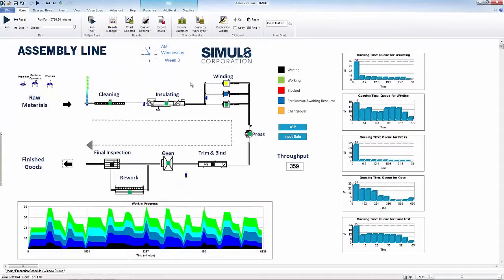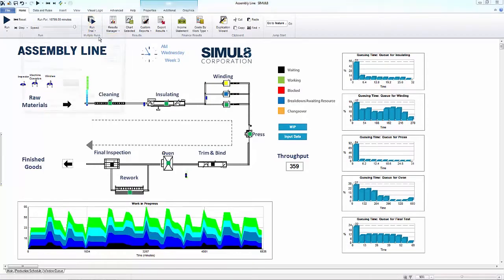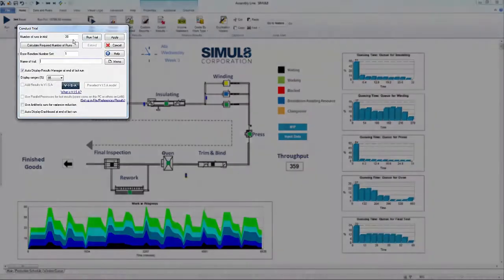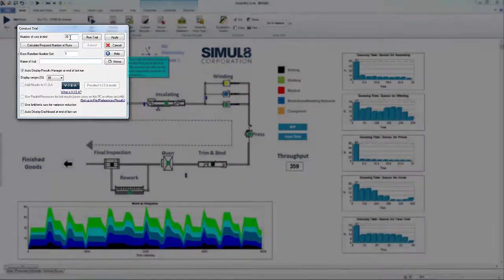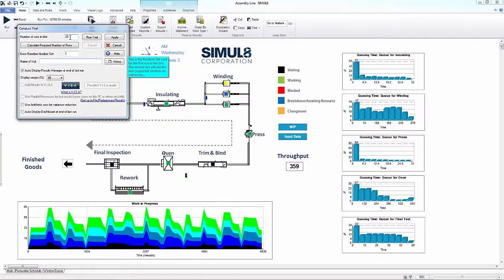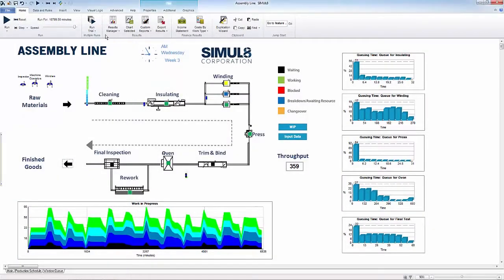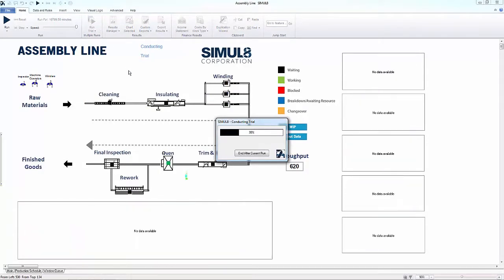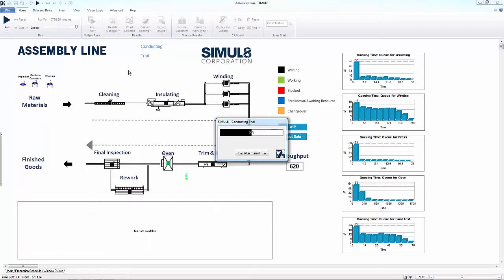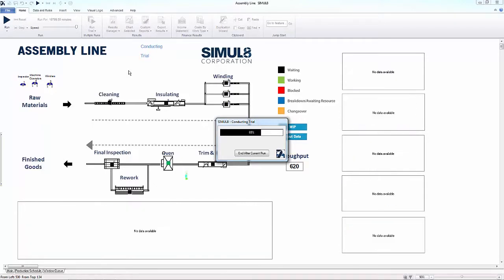Quick single runs of your simulation will give you initial performance results, but running trials includes variability within the process and gives a true indication of how your process will perform in real life. By running trials, you can start to see exactly how accurate your results are, giving you an advantage for gaining buy-in or showing stakeholders how you envisage the process will improve.